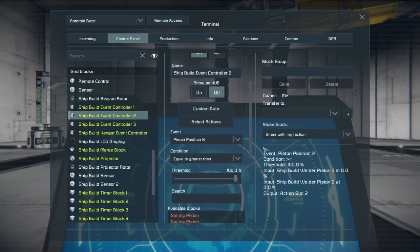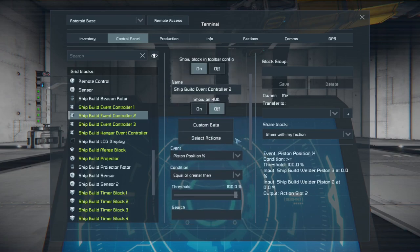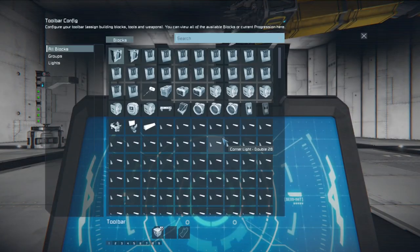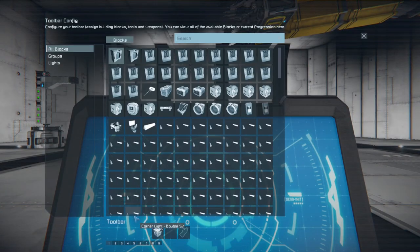So then you can select action and as you can see timer block two starts.